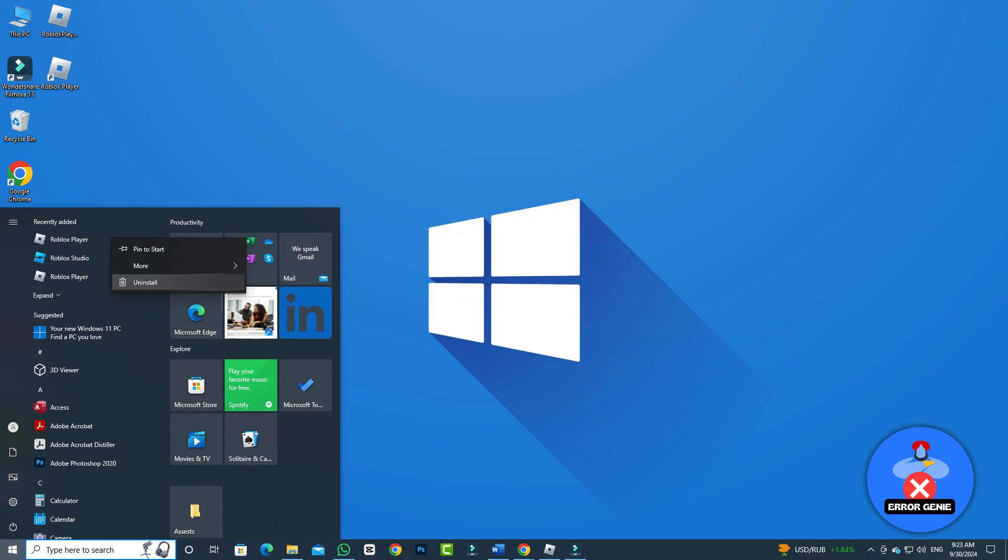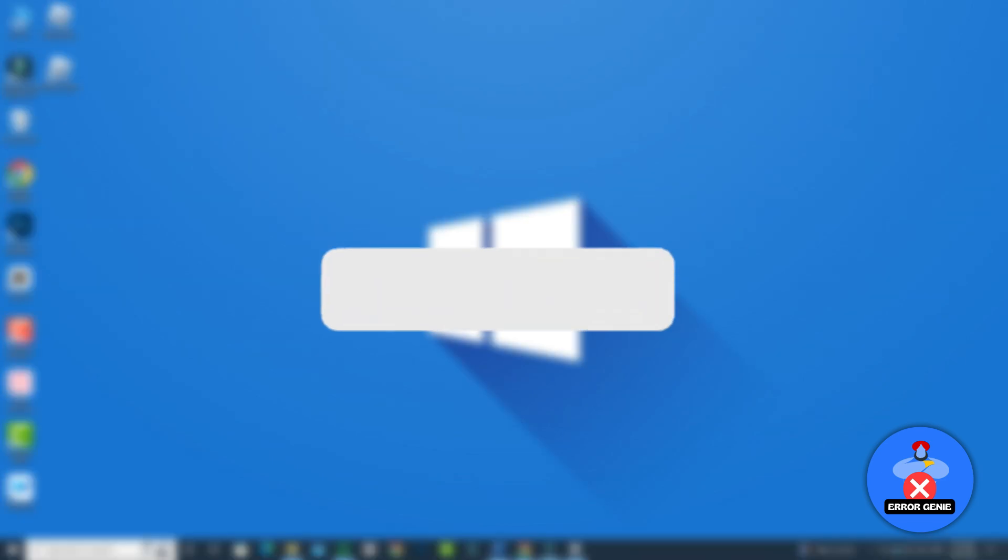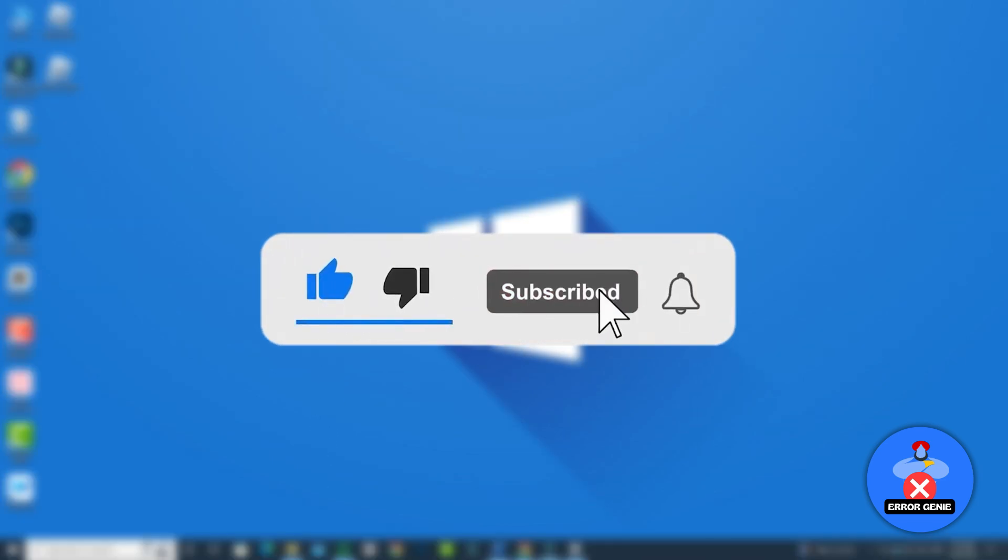And there you have it. Follow these steps to fix Roblox crashing without an error message. If you found this video helpful, don't forget to like, share, and subscribe to our channel for more tips and tricks. Thanks for watching.